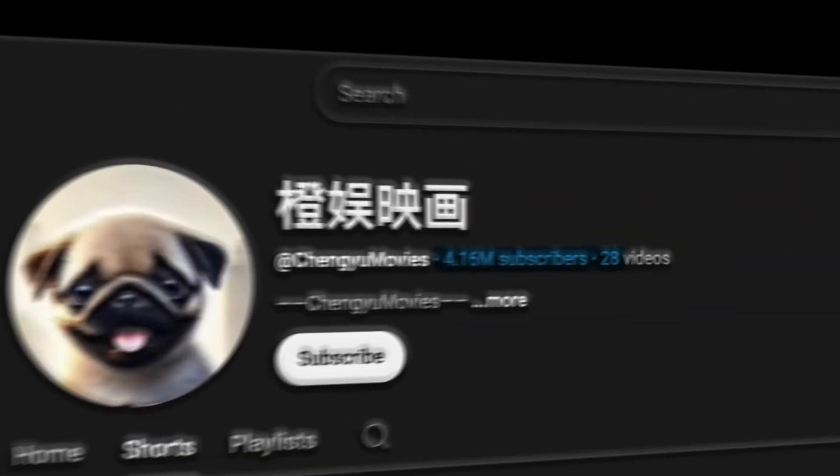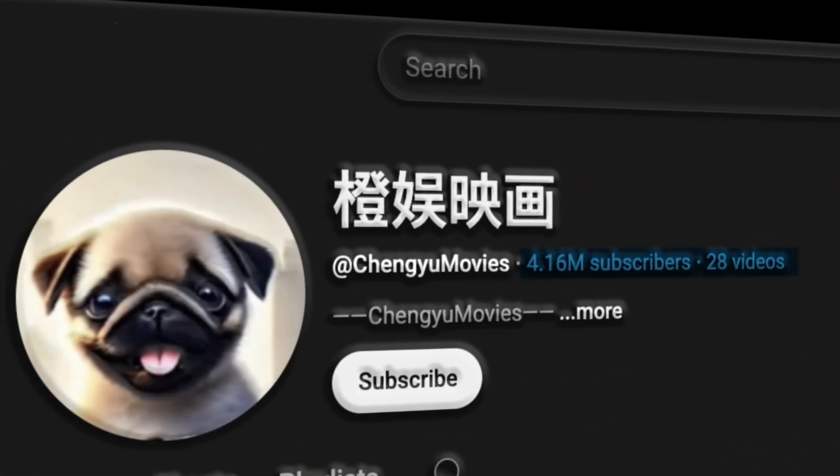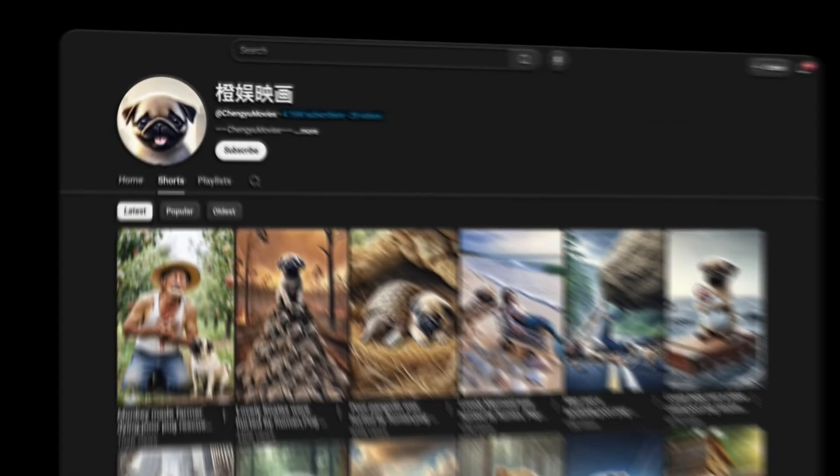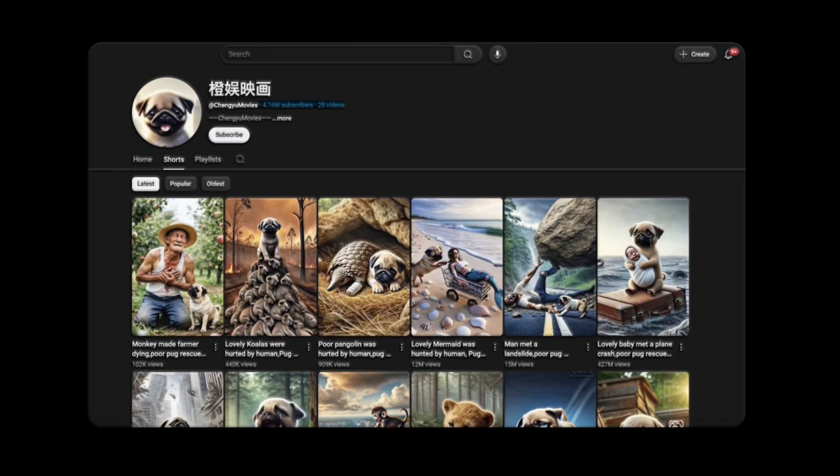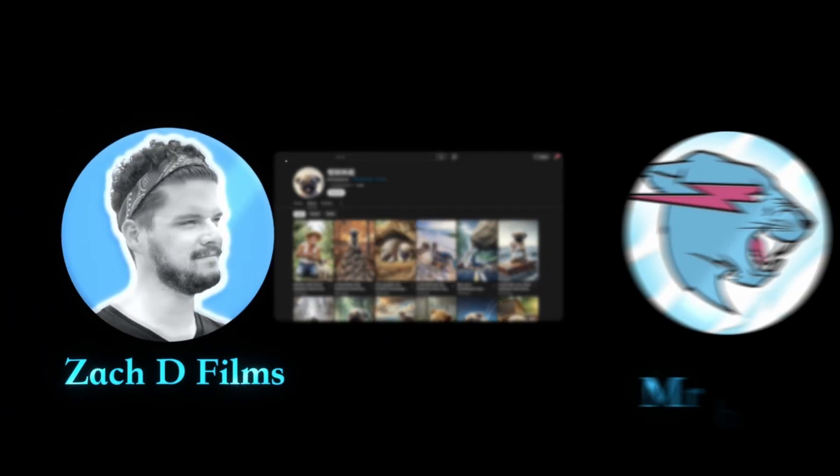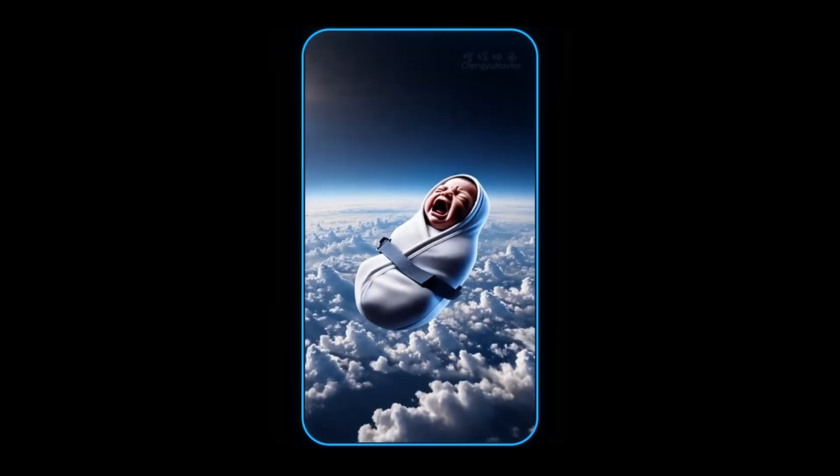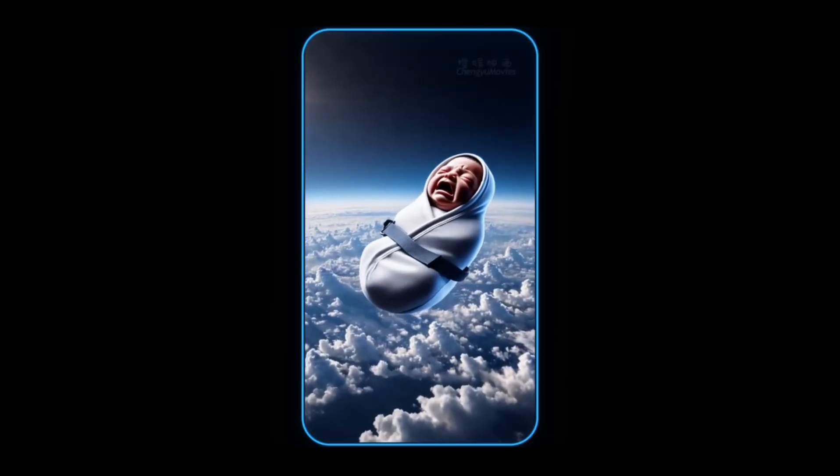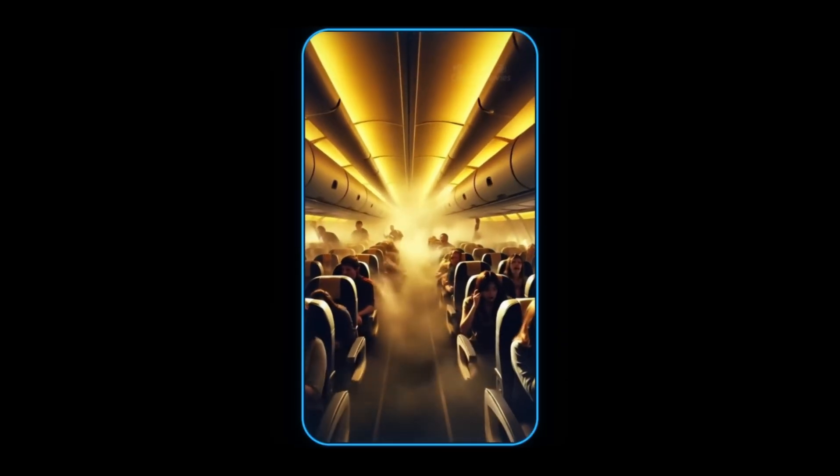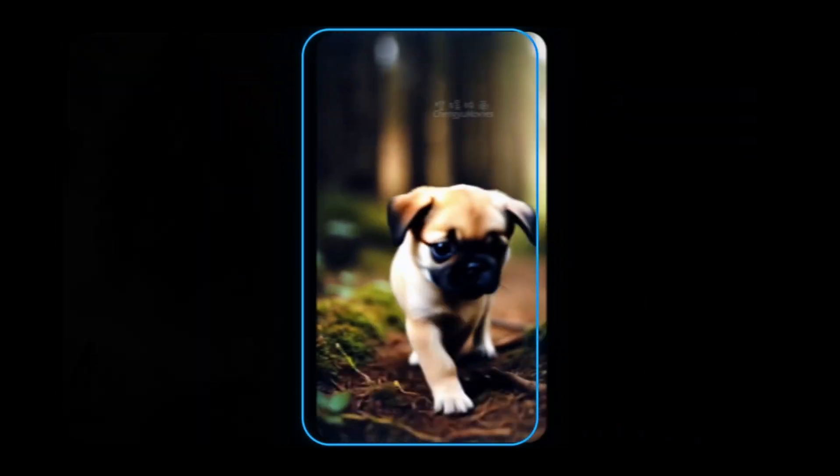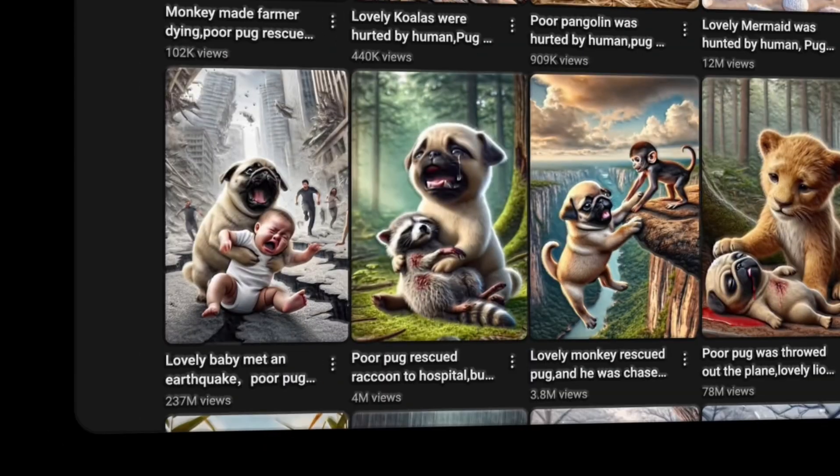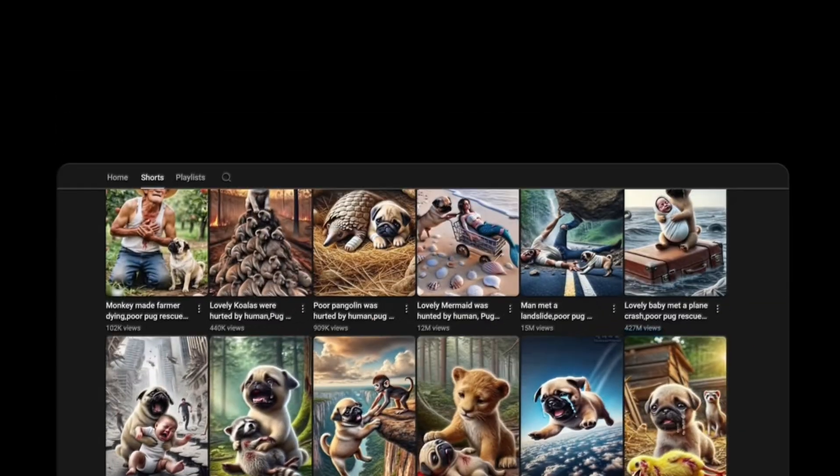How did this guy get 4 million subscribers with just 28 videos? You'd think he's posting high-budget, premium content like Zack D Films or Mr. Beast. But it's actually just simple AI-generated videos that play with people's emotions, making them watch the same clips again and again. That's how he pulled 427 million views on one video, 237 million on another.